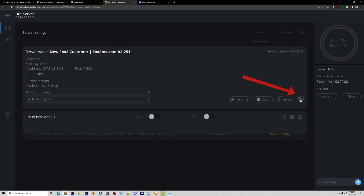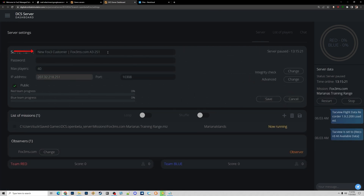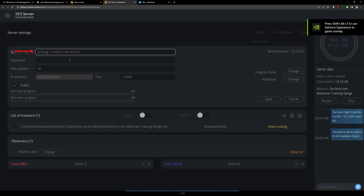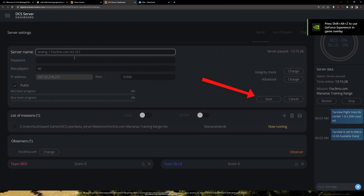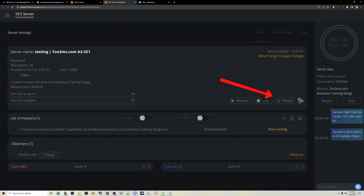If you click on My Servers and then click the configuration gear, you can change the name of the server. If you ever do that, make sure the Fox3 unique number — in my case A3251 — stays as is. Leave your number as is in the server name and just change the front part of it. Here I've changed it to 'Testing' and hit Save — the server name has changed on the left side and it says 'Restart server to apply changes.'